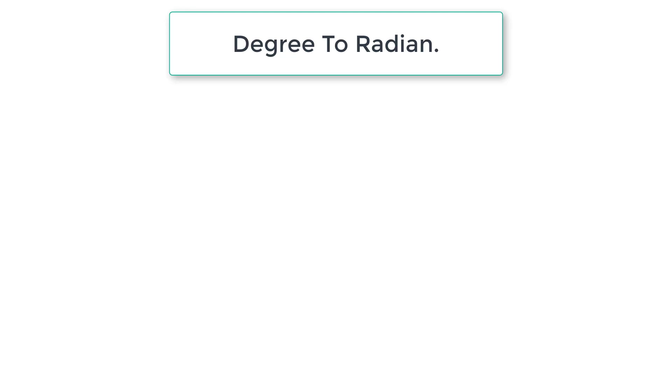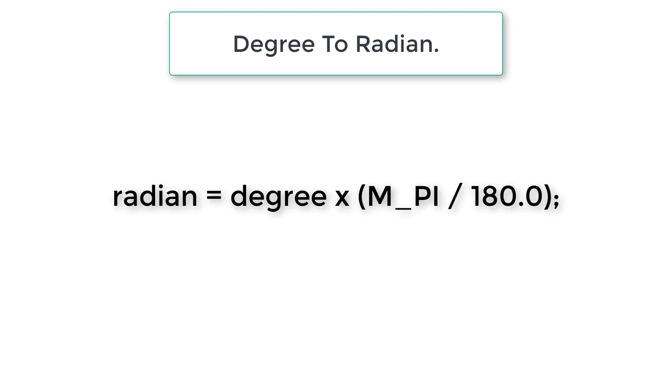Let's write a C program to convert angle from degree to radian using the formula: radian = degree × π / 180.0.